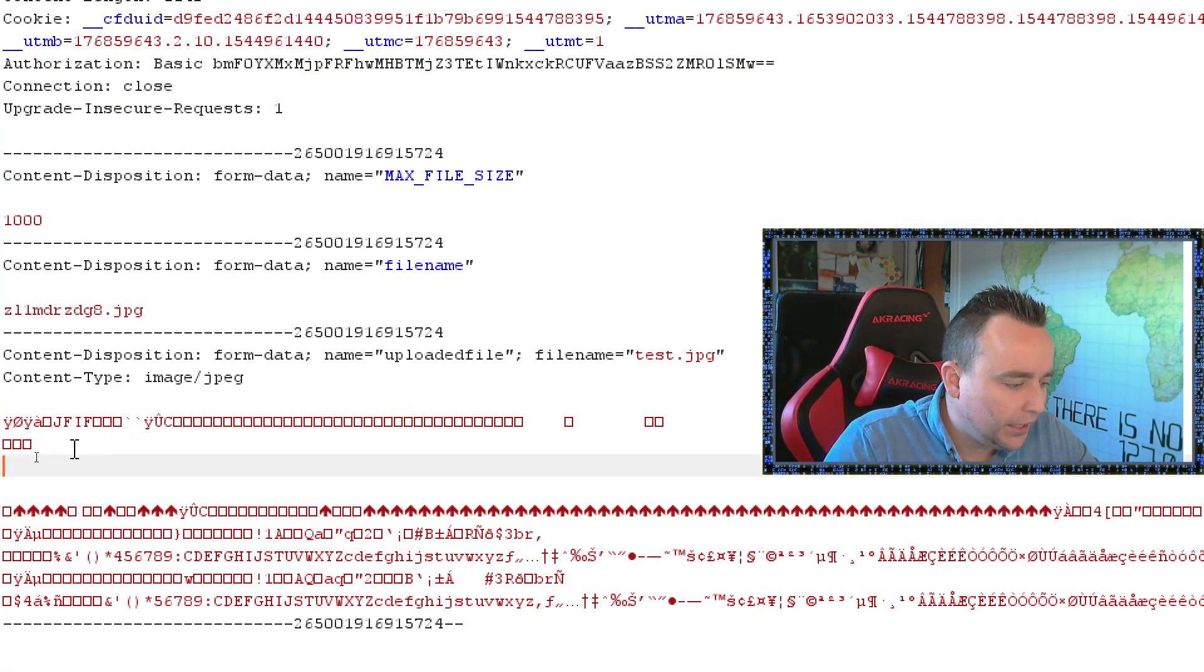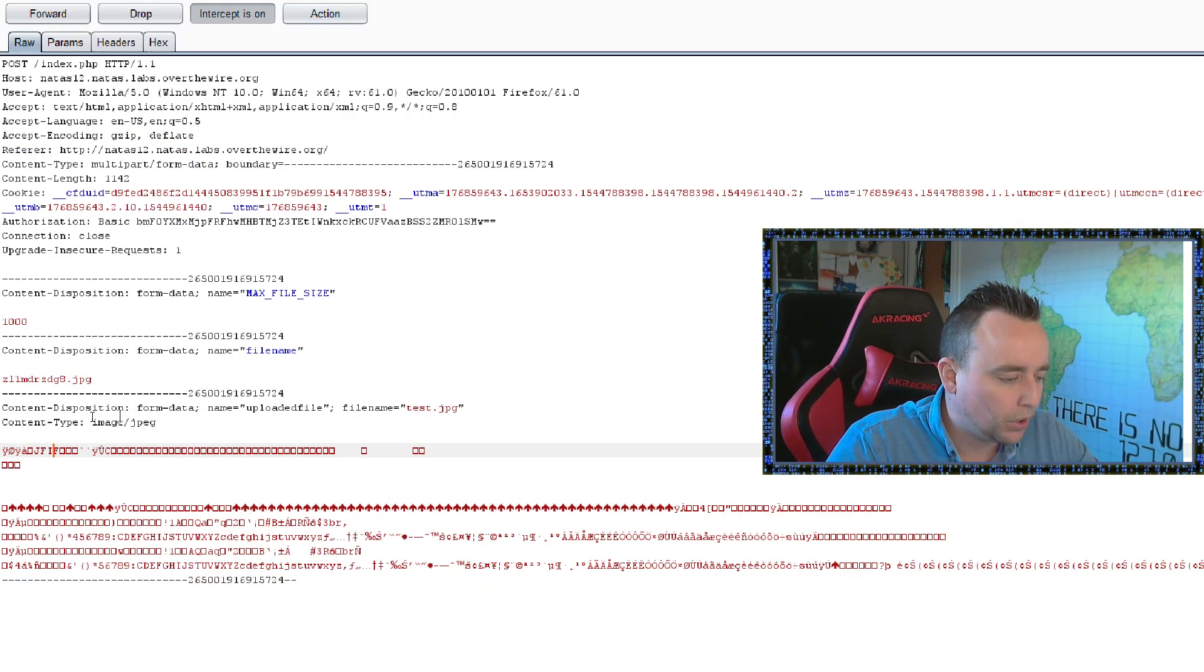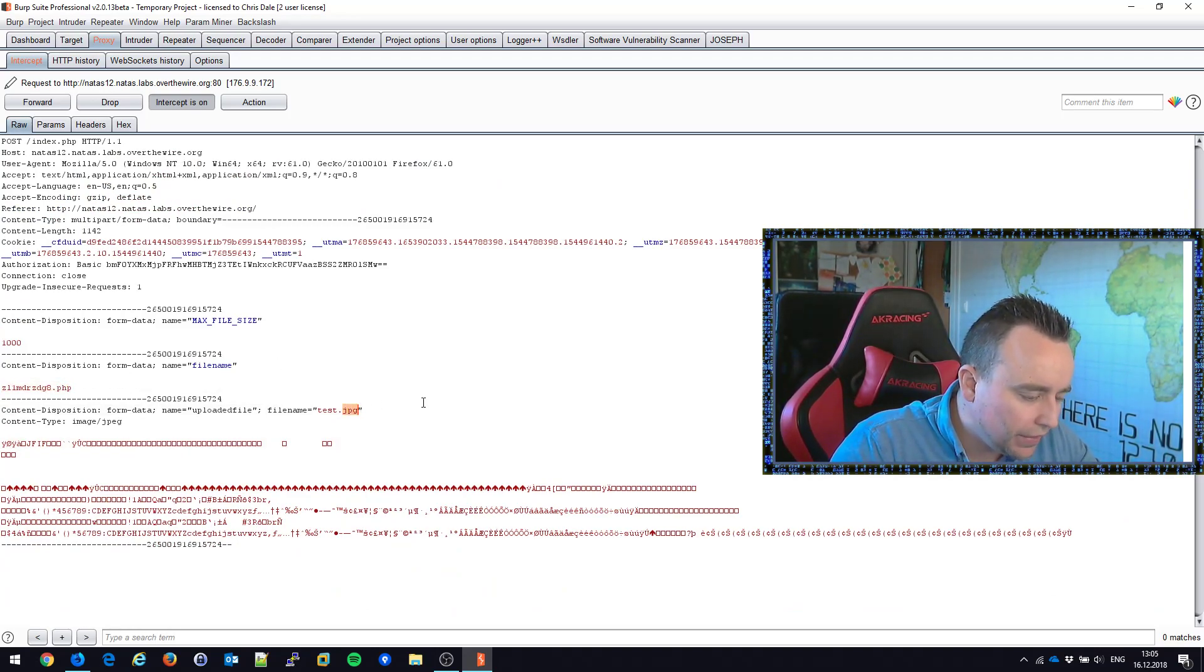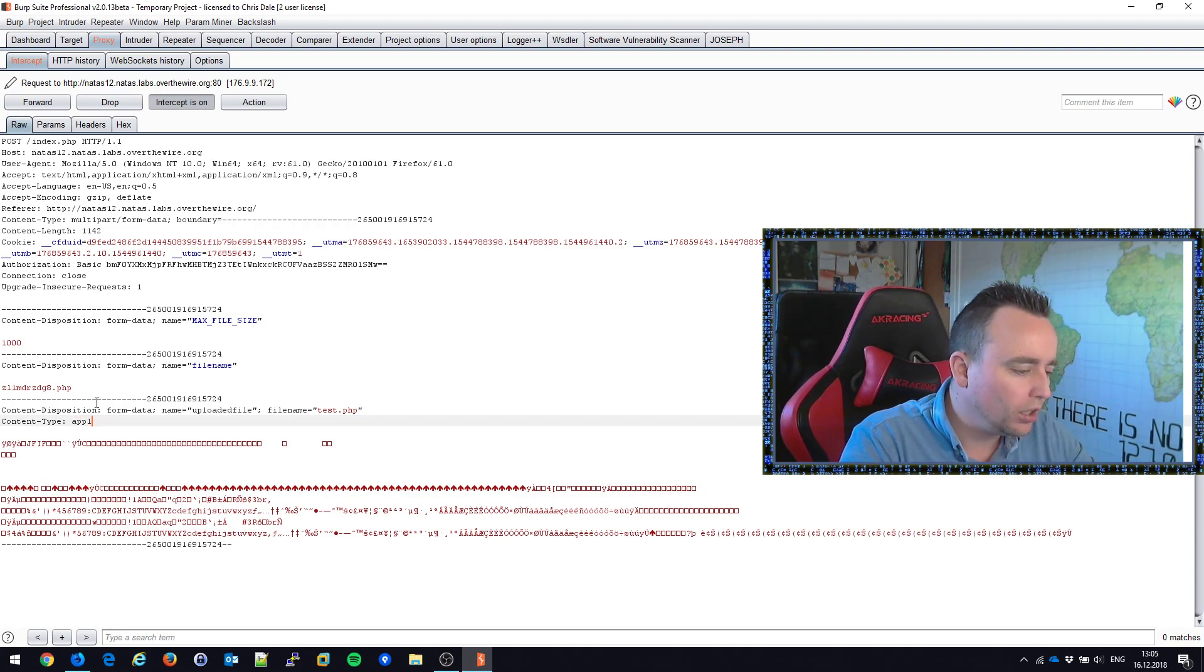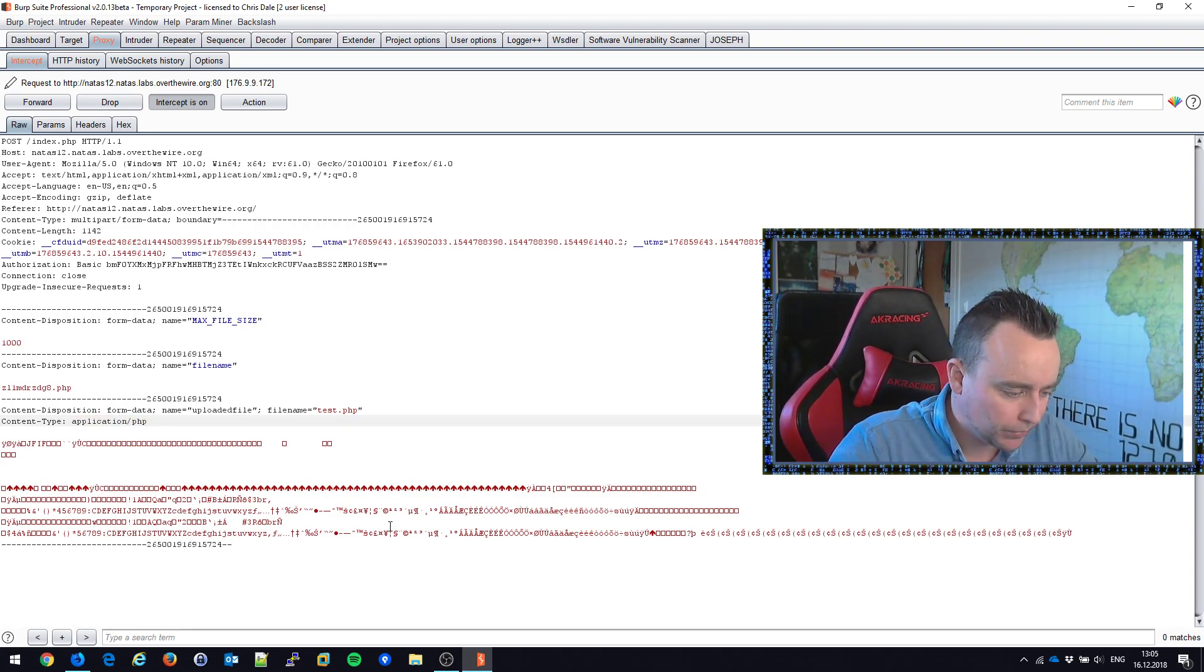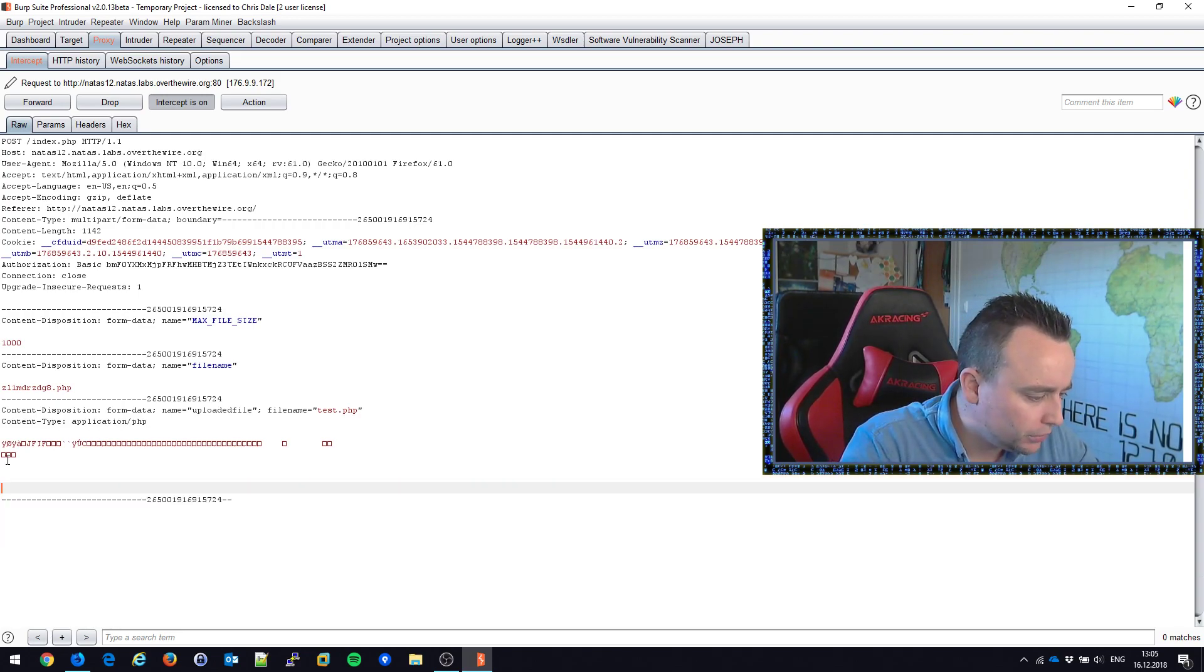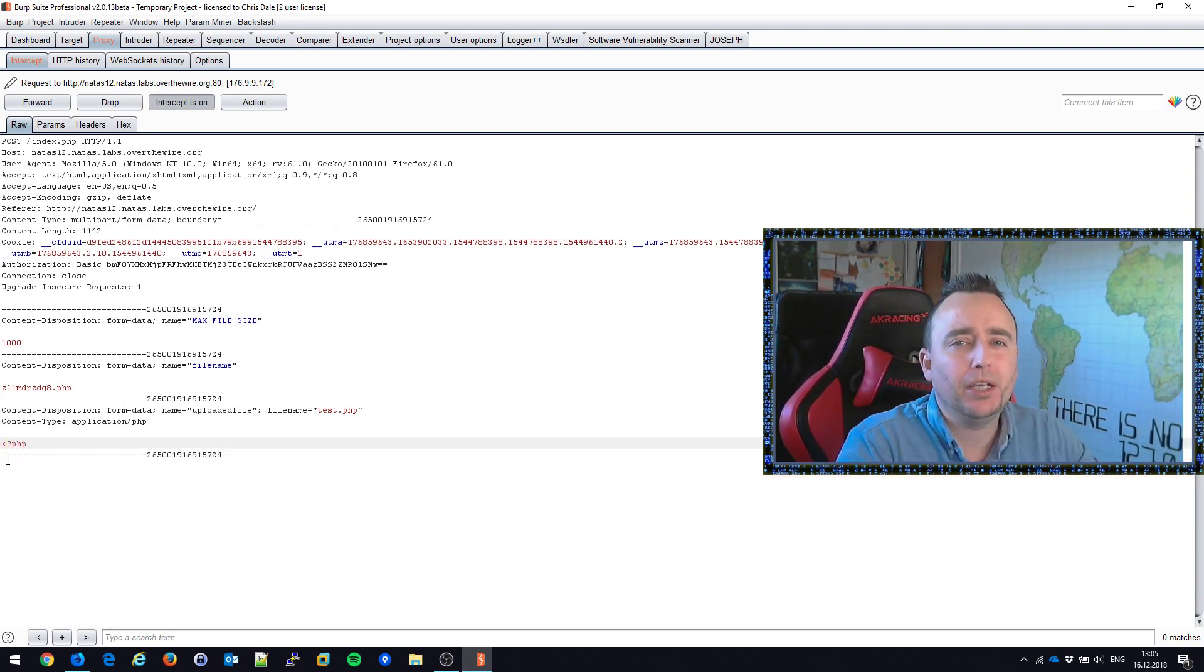So the first thing I want to try here, just to see if I can get it working, is change this to PHP. Change this to PHP. You might not need to change both, we'll see. Change this to a content disposition type of application PHP. And then, remove the picture, replace it with PHP code.